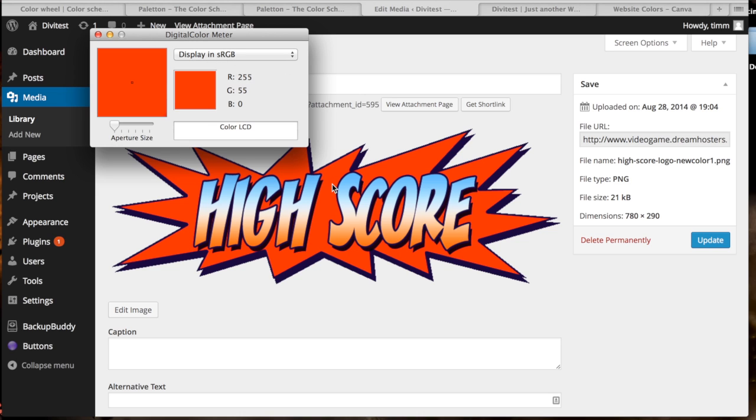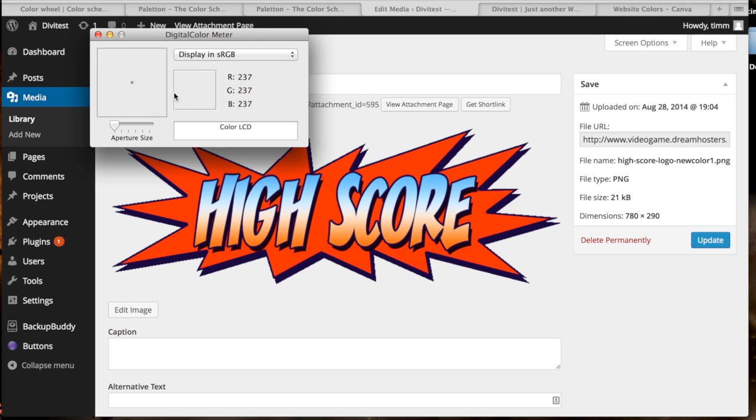And then you just hover over the color that you're looking for. I'm sure there's something equivalent to the digital color meter for Windows, I'm not sure what it is though. But here we go, we've got the color that we're looking for: red 255, green 55, and blue zero. So then what we need to do is convert that to the hex color code, which is used by HTML and CSS.